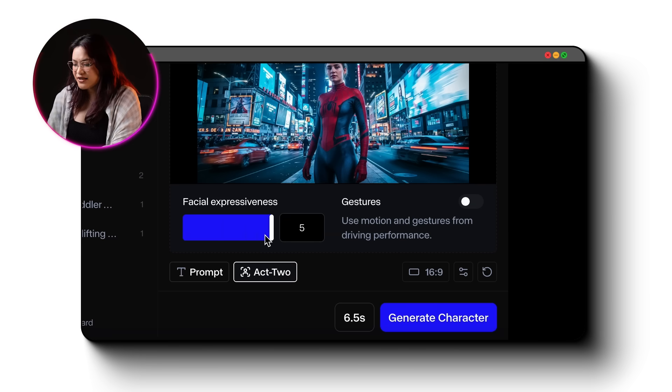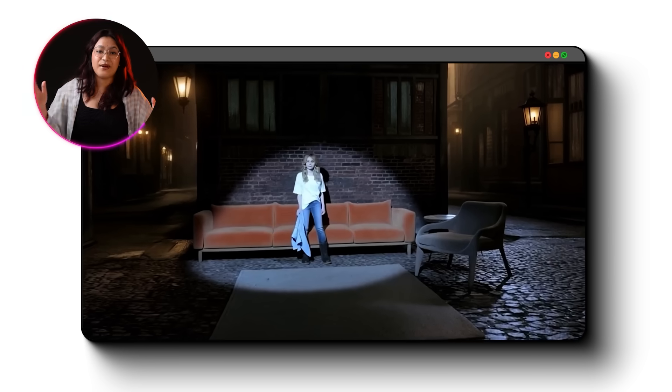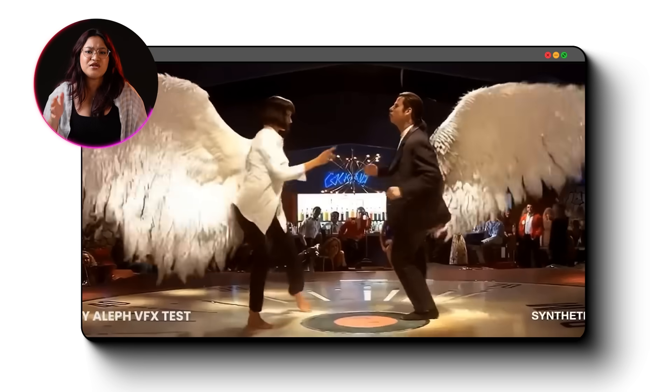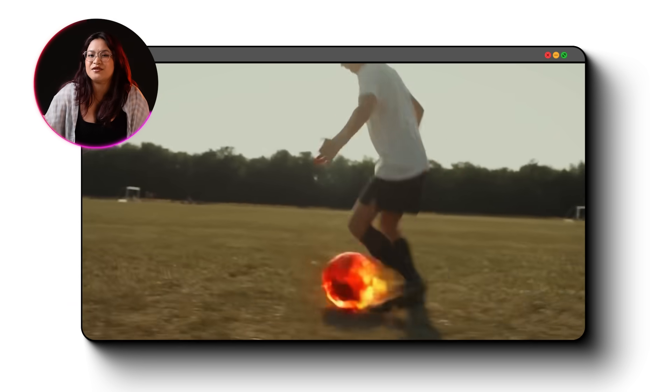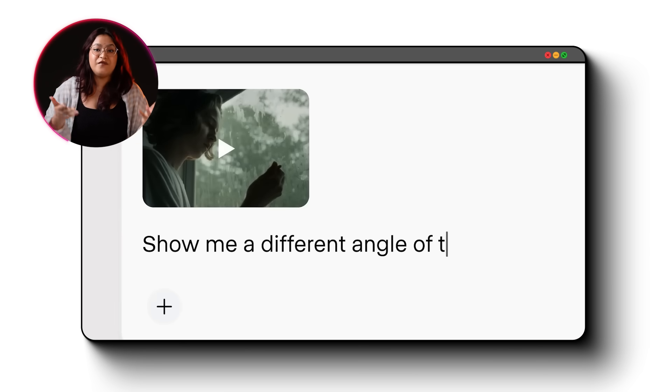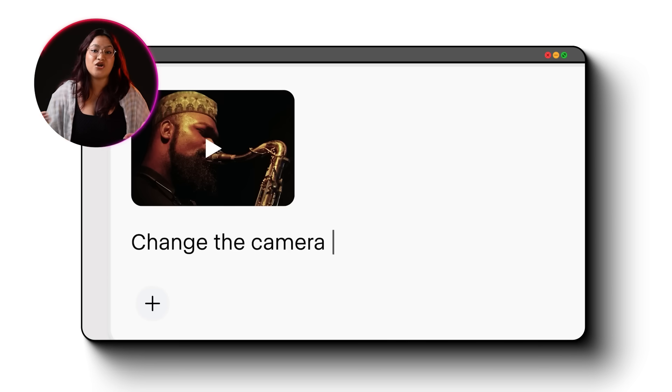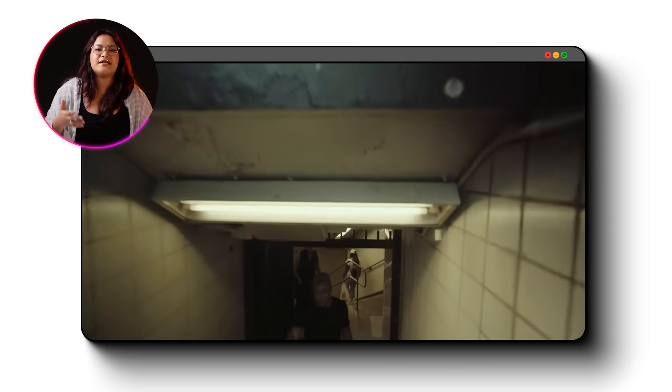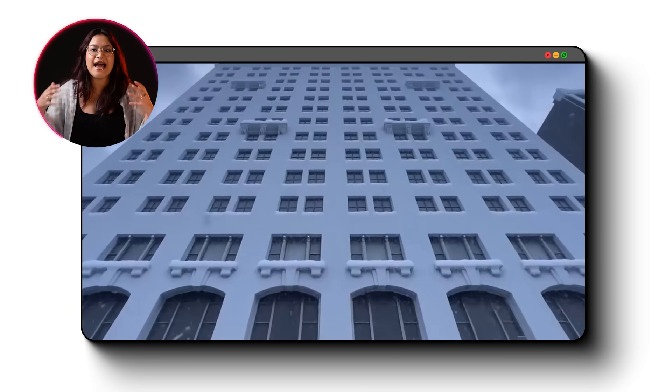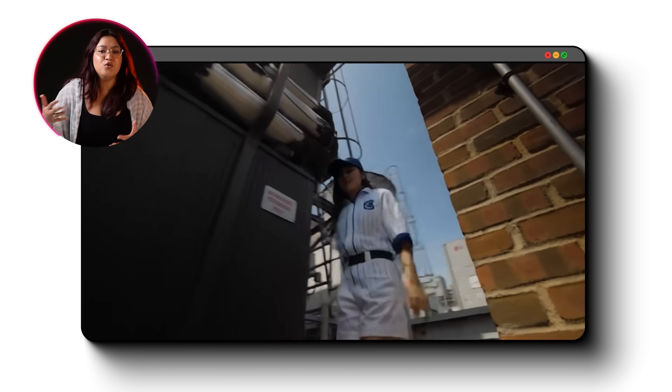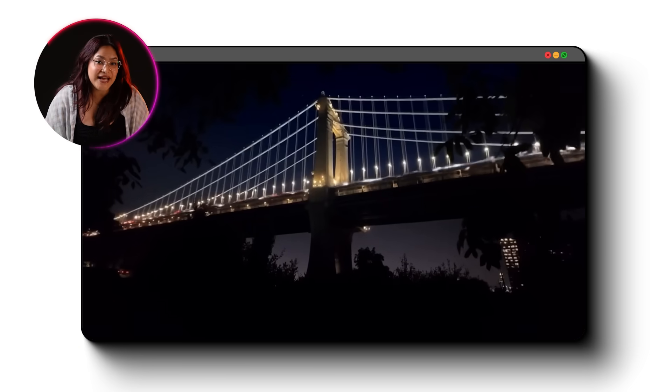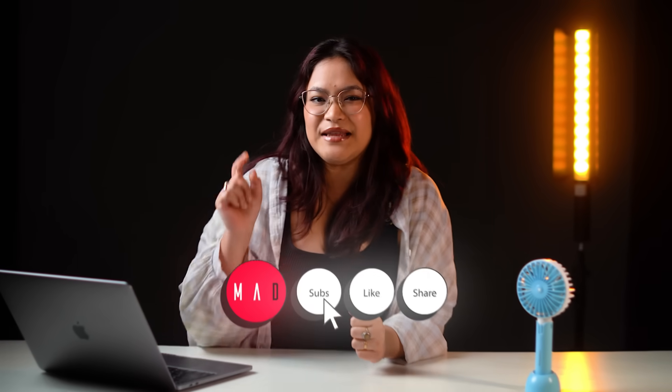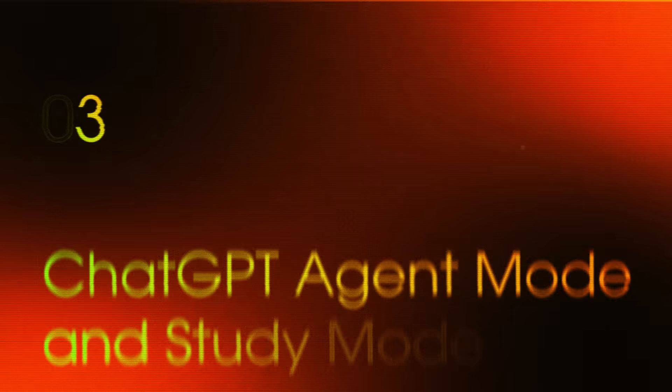But now they also released Runway Aleph and this one broke the entire video editing industry. Aleph is their state-of-the-art, in-context video model which lets you upload existing footage and transform it with simple text prompts. You can generate new camera angles from footage you've already shot. You can generate the next shot in your sequence, change entire environments, locations, seasons and time of the day. You can turn your summer scene into winter, move your indoor shot outdoors or flip day to night with natural lighting adjustments. Now this feature is coming soon to Runway. So hit that subscribe button if you don't want to miss out on that. Tasks that used to take hours of complex editing can now happen with a text prompt.